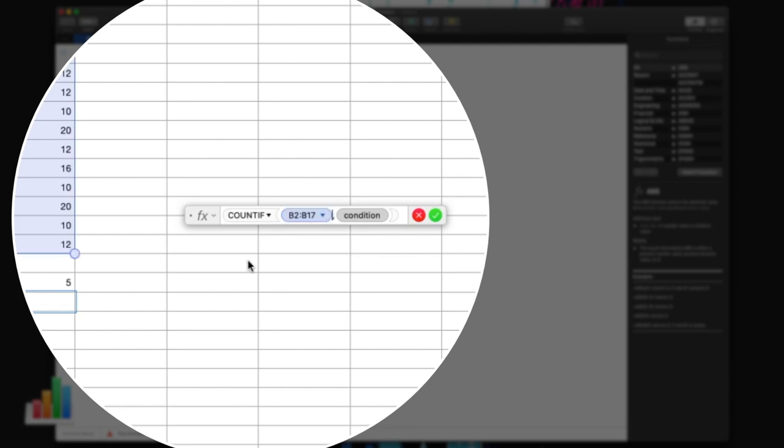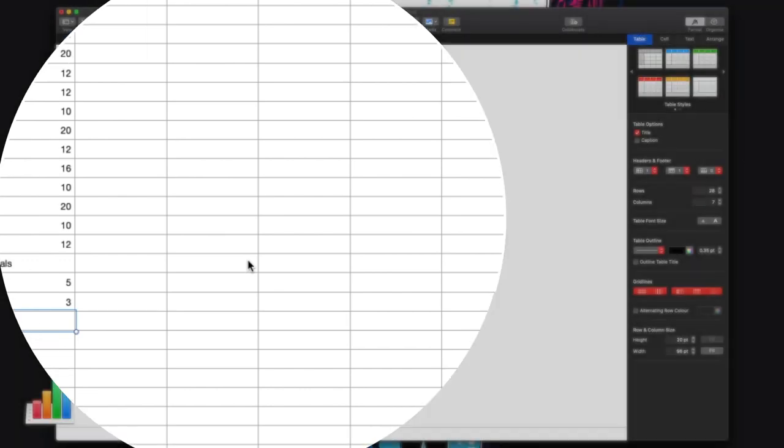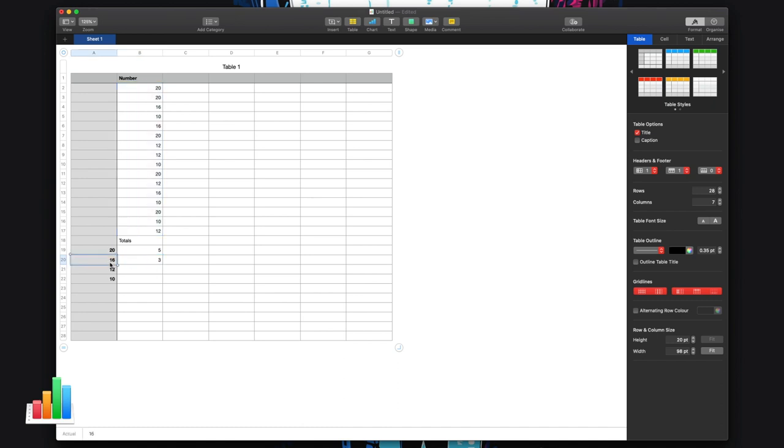Remember I need that comma, and it'll automatically highlight the condition for me. And in here I can just type the number. In this instance we're looking at 16. Look, 16, press enter, and then it will return in that cell how many times that it sees the number 16 in here.